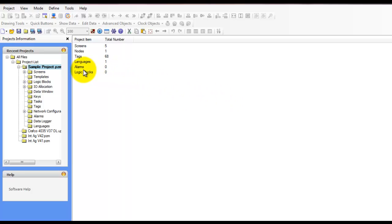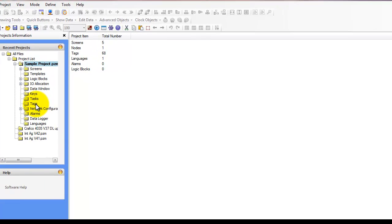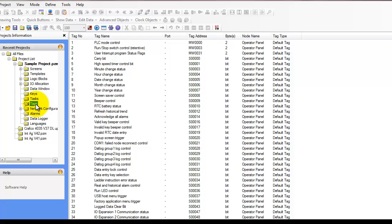Sometimes I'll use the word tags and other times I'll use registers. Tags and registers, they're the same thing. So let's take a look at our register types and how to add them to the TAG database.